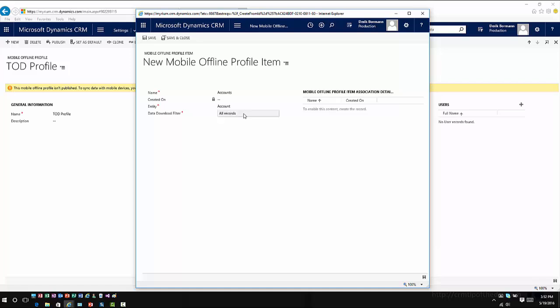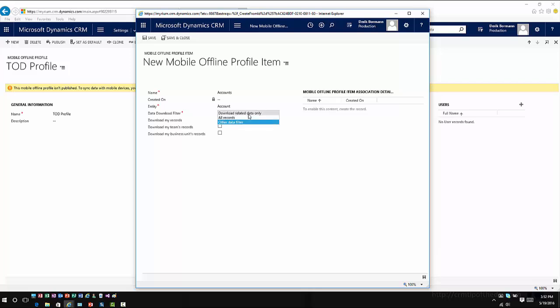The other option that I can do is there's an other data filter. And this is where I can determine if I wanted to bring down only my records, if I wanted to bring down records for teams that I belong to, or records that are associated with the business that I belong to. So it depends upon what specific needs are from an organization standpoint in regards to what items you're going to bring down.